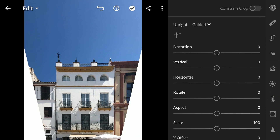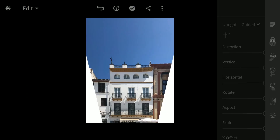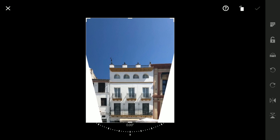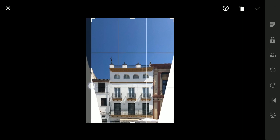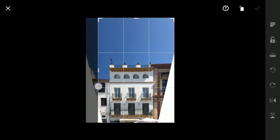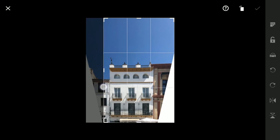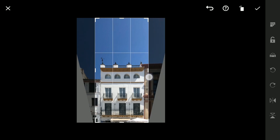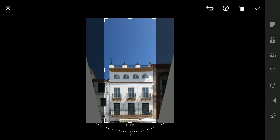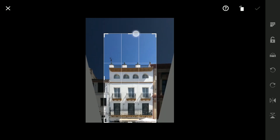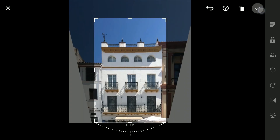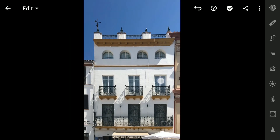Once corrected, crop the image to eliminate any blank spaces. While Lightroom lacks an automatic fill feature, cropping helps maintain focus on your subject. Using multiple Guided Lines allows for fine-tuning of both horizontal and vertical elements, enhancing your photo's professionalism.